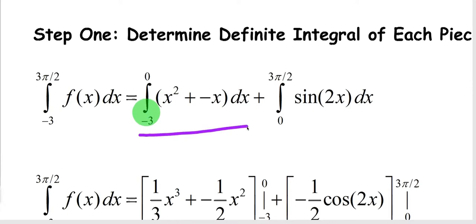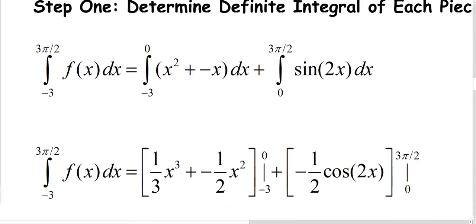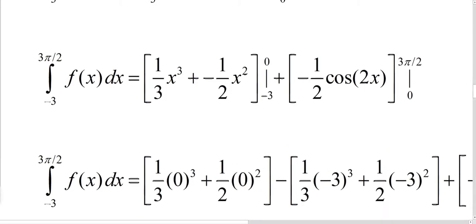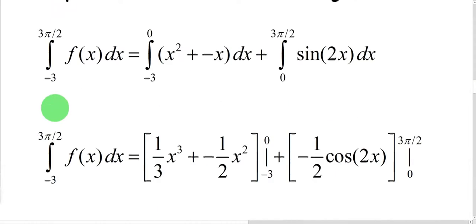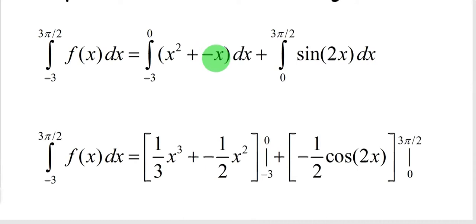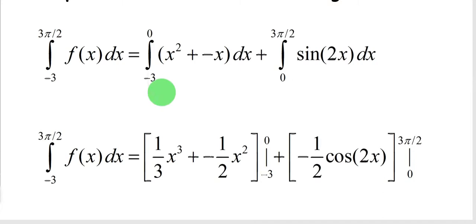All we have to do is integrate the first piece, then integrate the second piece, and add the answers. For the first piece, using the reverse power rule, the antiderivative is (1/3)x³ plus (1/2)x². No plus C needed since it's a definite integral. We apply our upper and lower bounds. For the antiderivative of sine of 2x, we move to the next step.